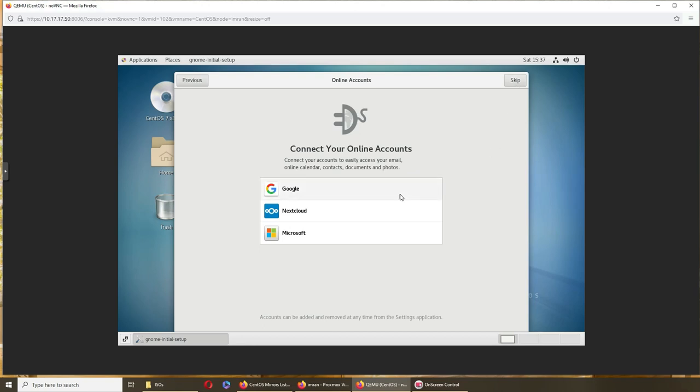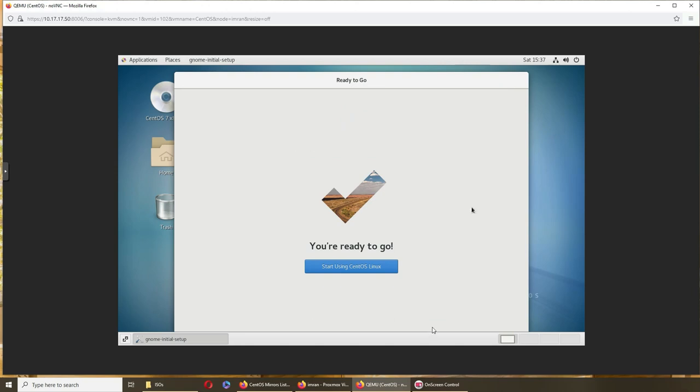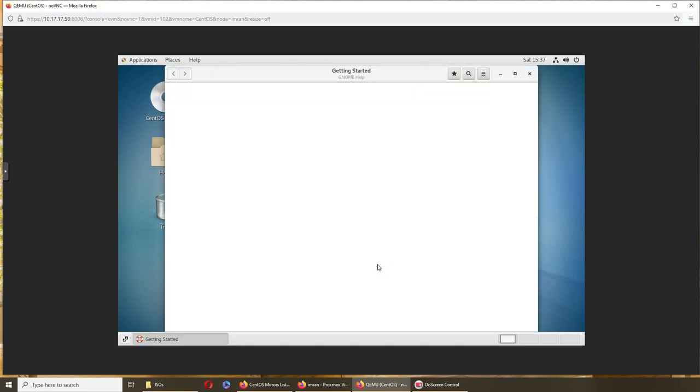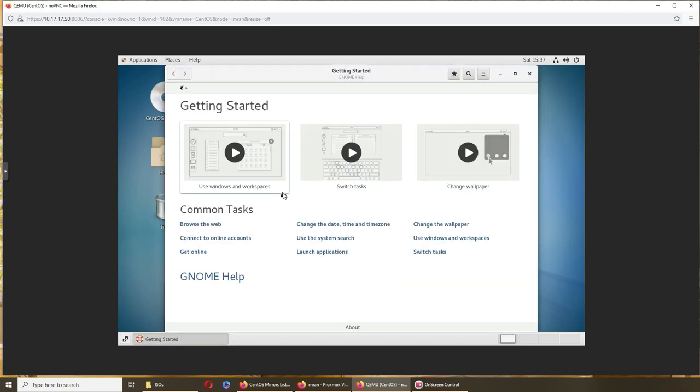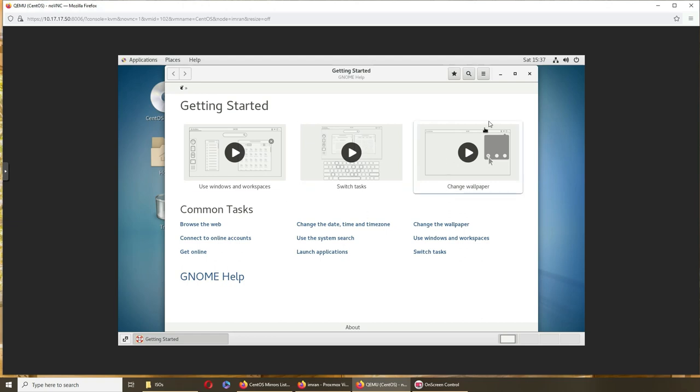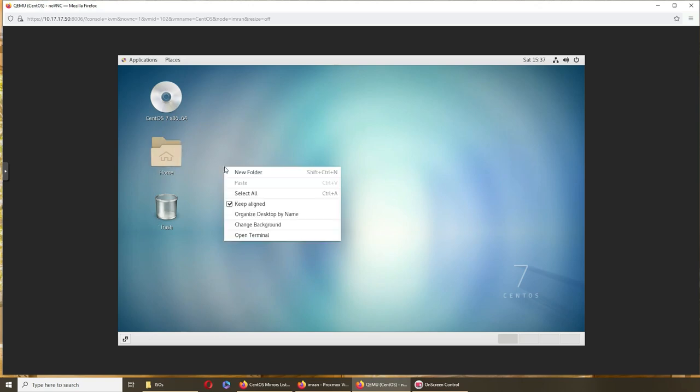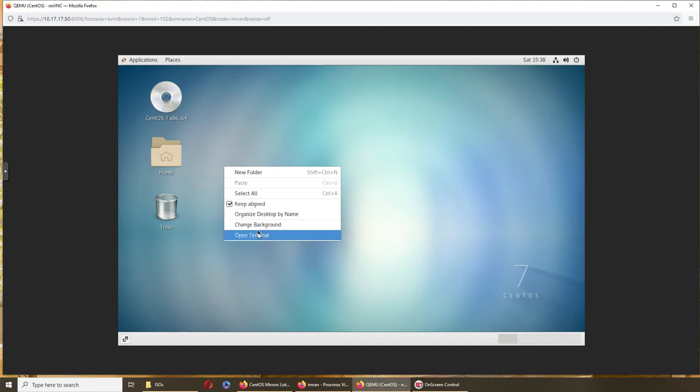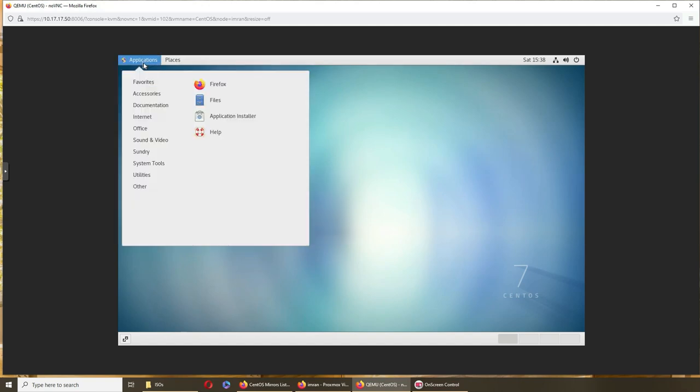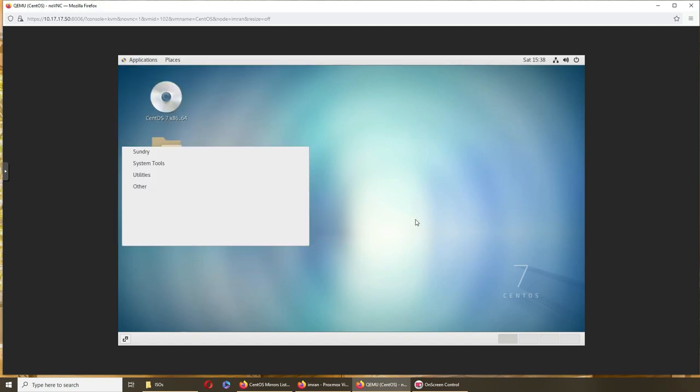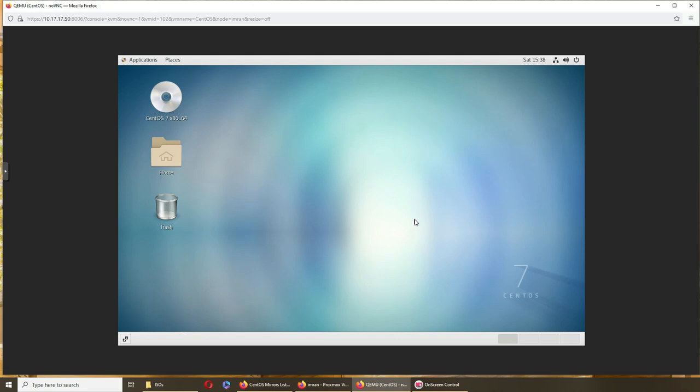Connect to your online account. So I'm going to skip it for now. CentOS Linux getting started, use windows and workplaces, which does. So these are some videos that I can watch. Don't want to, but this is too big for my taste right now. I have a nice desktop, terminal is there. I can figure that later on, but this was the process to install a GUI on top of your server version of your CentOS, I believe.